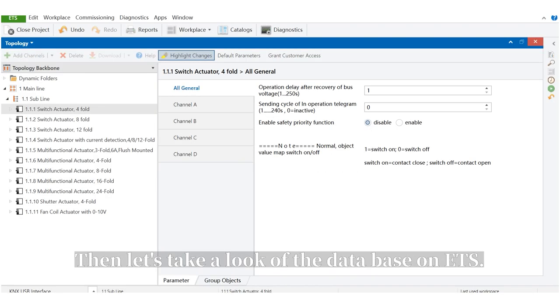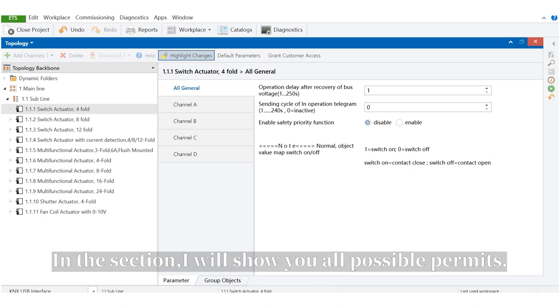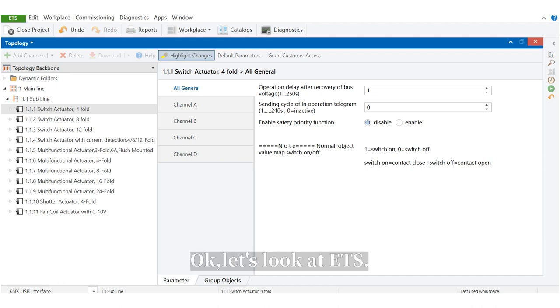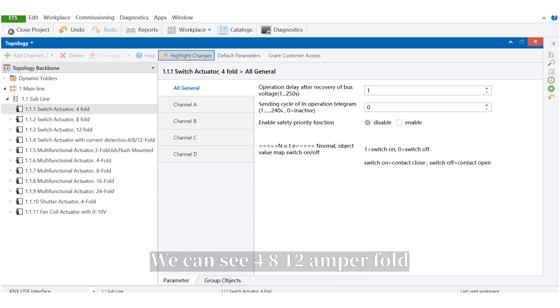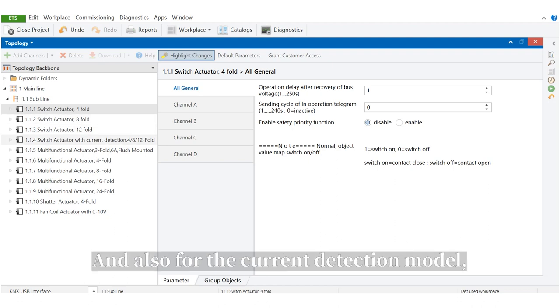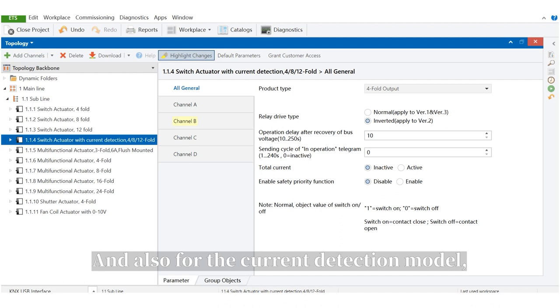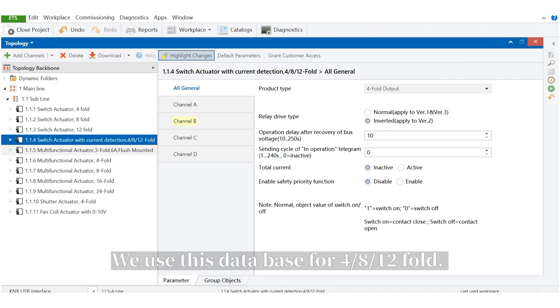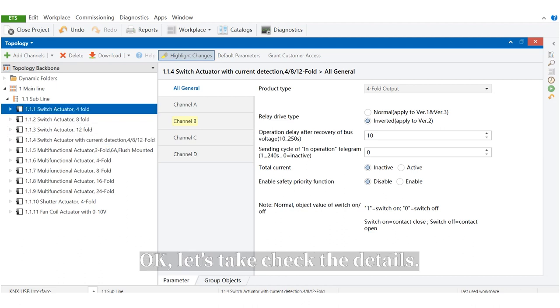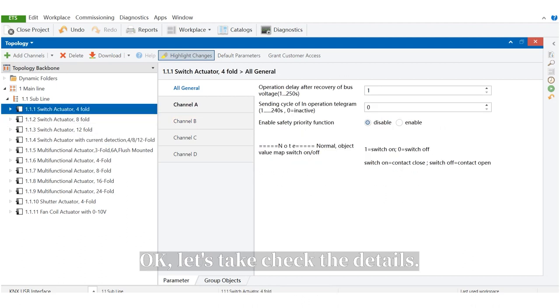Then, let's take a look at the database on ETS. In this section, I will show you all possible parameters, but I just emphasize some important ones. Let's look at ETS. We can see the 4, 8 and 12-fold 16-Amp. We use these three databases for each of them.